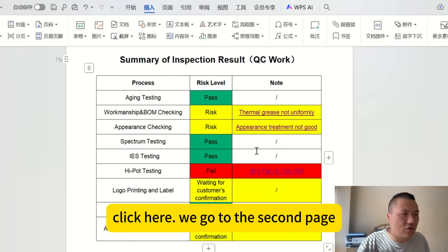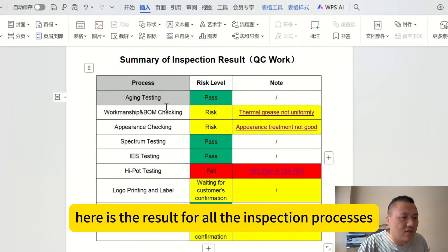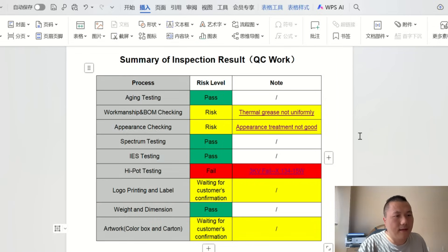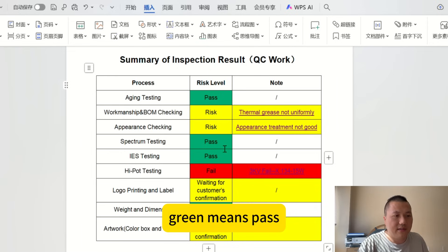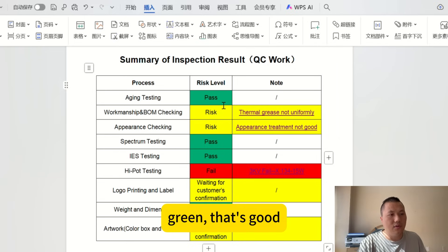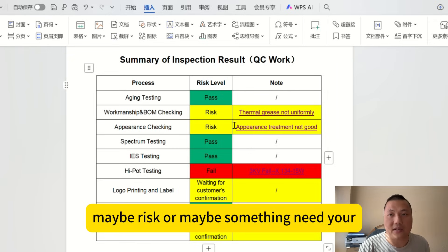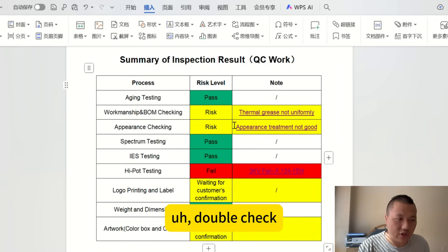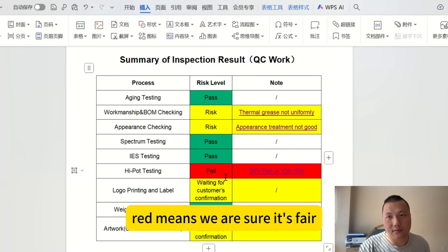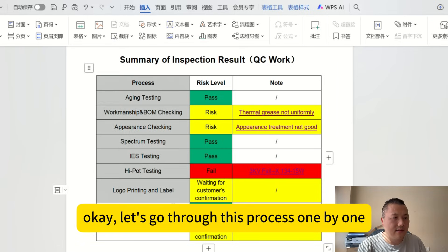On the second page, here is the result for all inspection processes. Green means pass — if everything on this page is green, that's good. Yellow means you need to pay attention; it's a potential risk or something to double-check. Red means we are certain it has failed.